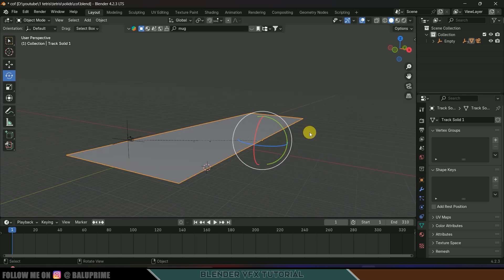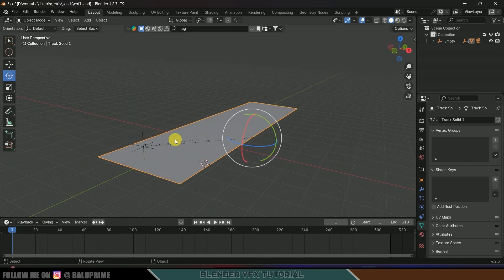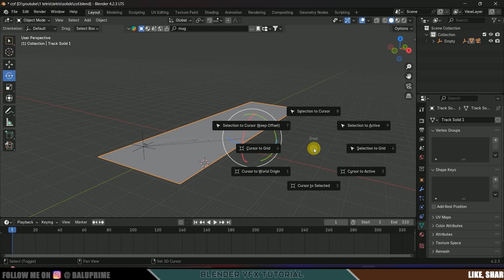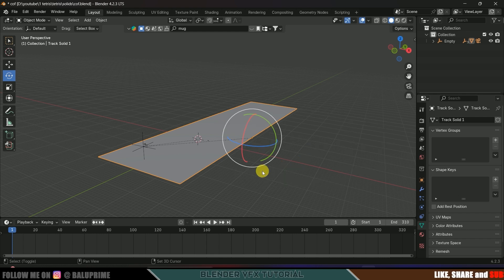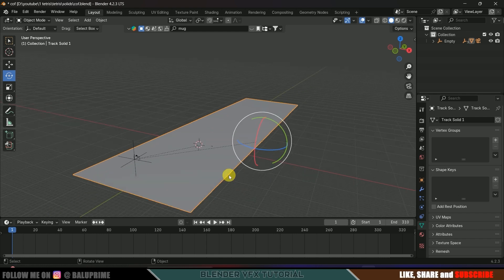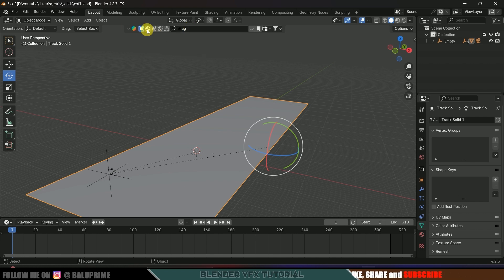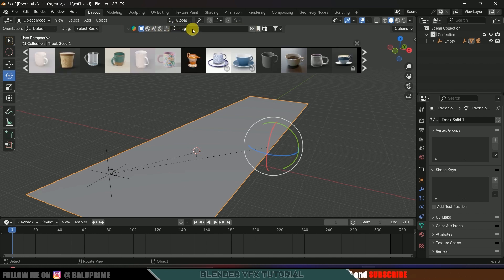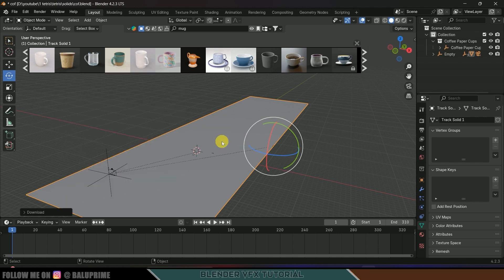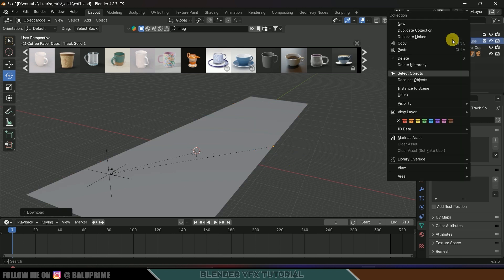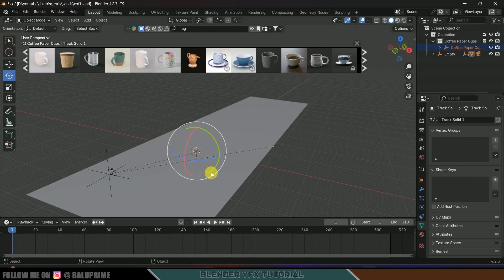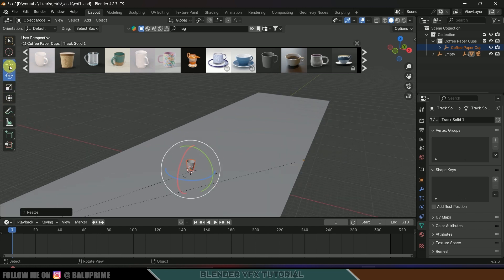Let's bring the cursor point to the world origin — Shift+S > Cursor to World Origin. Now let's add our 3D objects. I will be using Blender Kit to get the models — I'll search for 'mug' and use this paper cup. Simply click on the object and it will be loaded. Blender Kit is free to download. Here we got the model set — right-click select objects, let's increase the scaling and bring it into position.